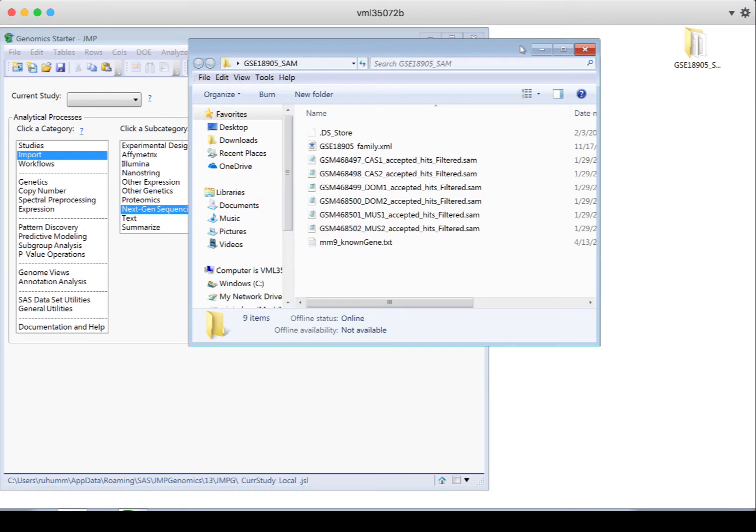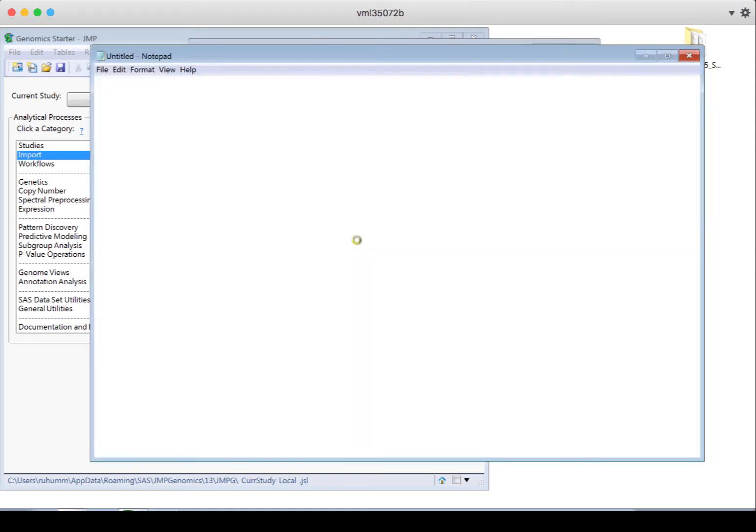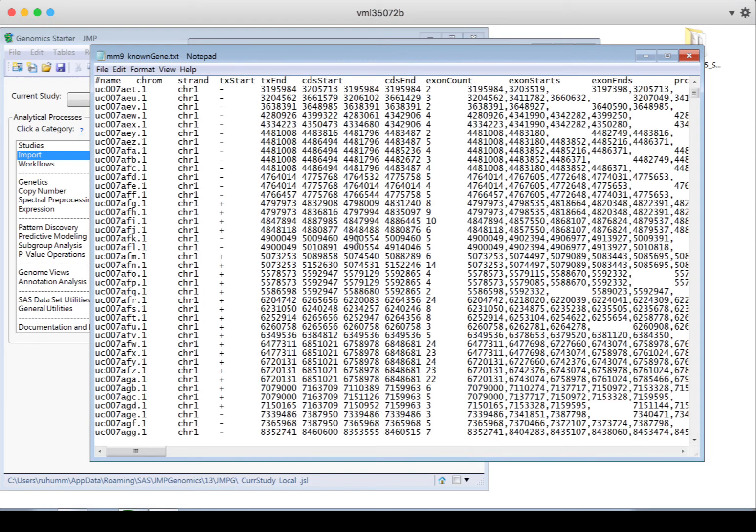In addition to these SAM or BAM files, you're also going to need an annotation file because that annotation file, and here's ours right here, will define per chromosome where the genes and exons start and end in the reference genome.